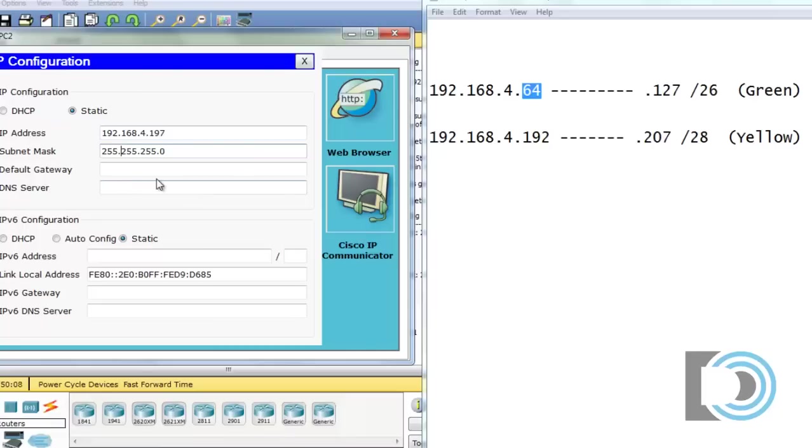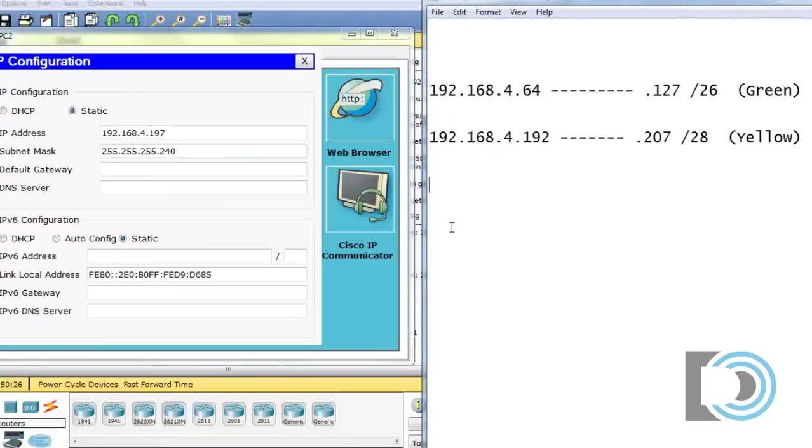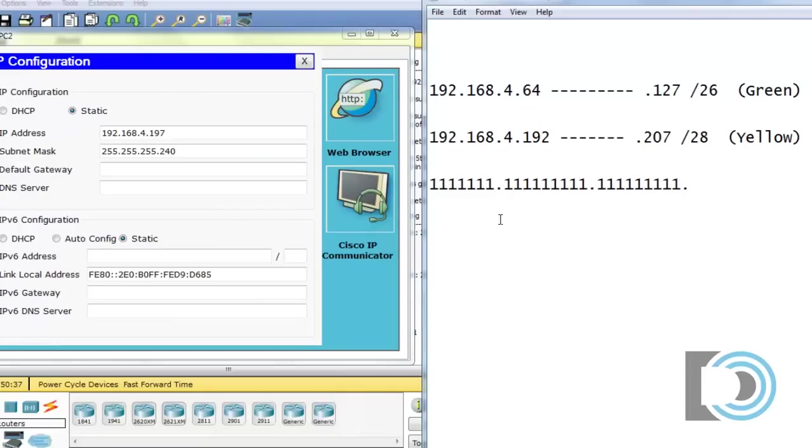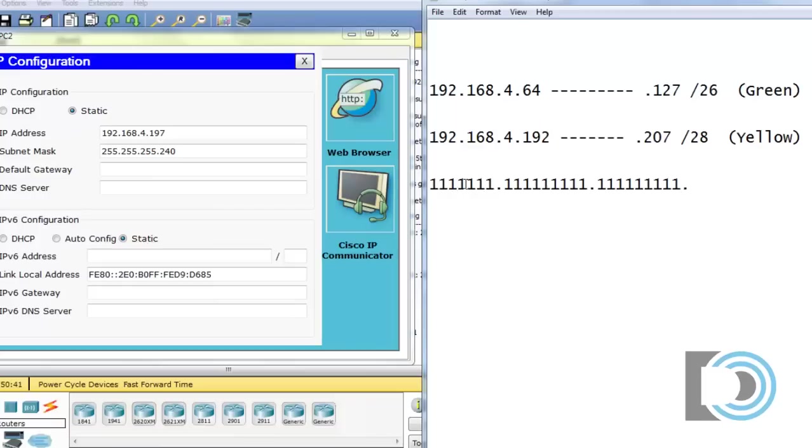And then the subnet mask is a slash 28, which is, let's see here, 128 plus 64 plus 32 plus 16 is 240. If we draw this out, if we draw the subnet mask out in binary and we list out all of the ones.